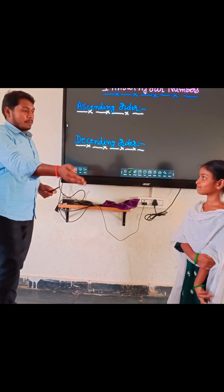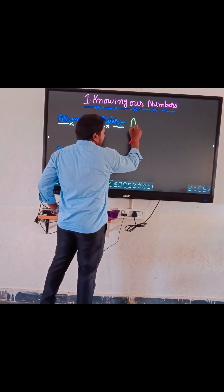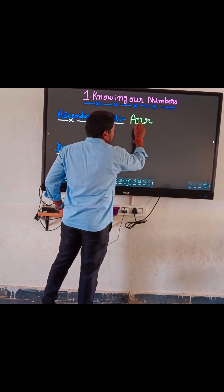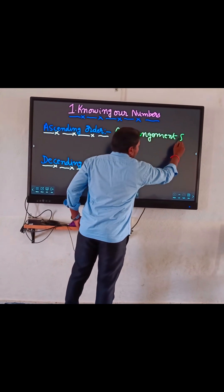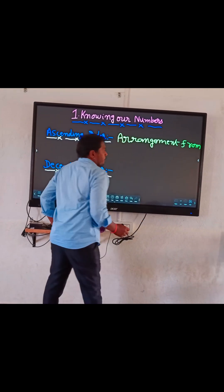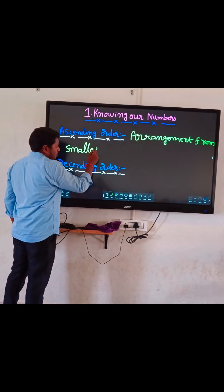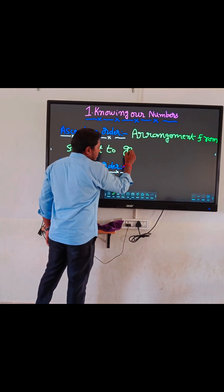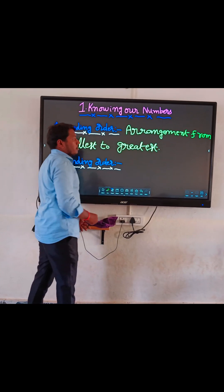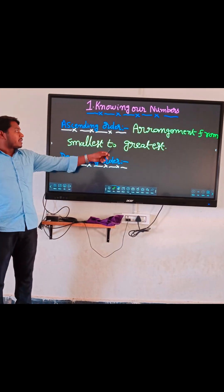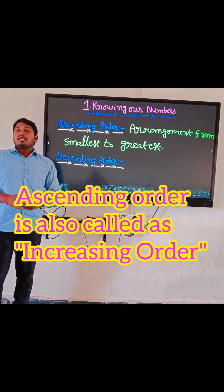Ascending order means arrangement from smallest to greatest. Arrangement from smallest to the greatest is called ascending order, which is also called increasing order.